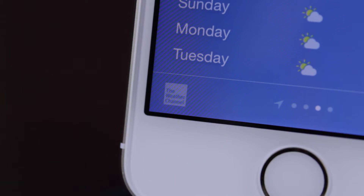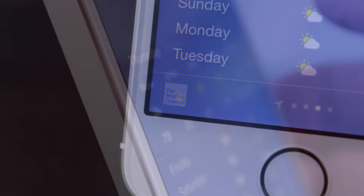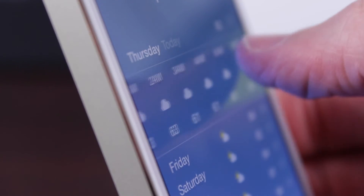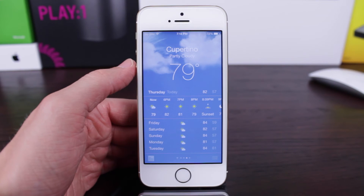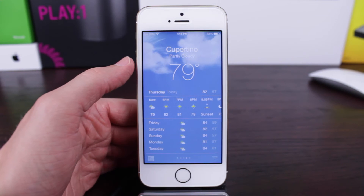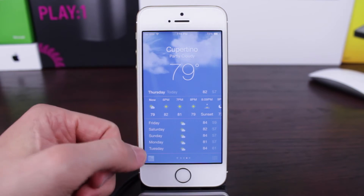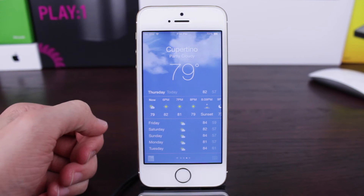In iOS 7, you could only see 12 hours in advance while scrolling through weather, but look at how far you can go with the Weather Channel support in iOS 8. As you see me scrolling through, you can now see up to 24 hours in advance on an hour-to-hour schedule, which is something that just wasn't possible in iOS 7 — another huge plus of Apple going with the Weather Channel for all of their weather stats in iOS 8.